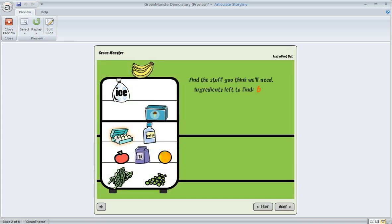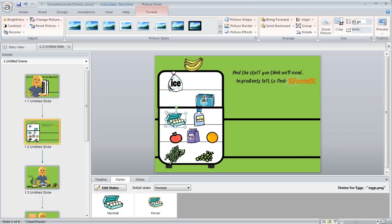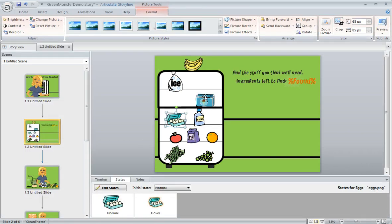Now what about the rest of the items in this slide? What if we want all of the items in the fridge to have that same hover effect? Well we could follow the same steps for those items too but a shortcut is to use a feature in Storyline called the format painter.